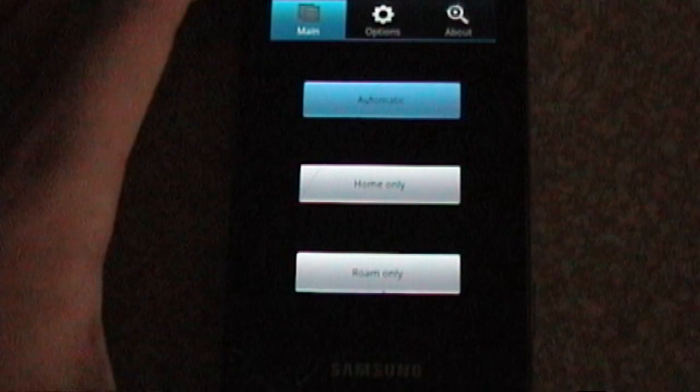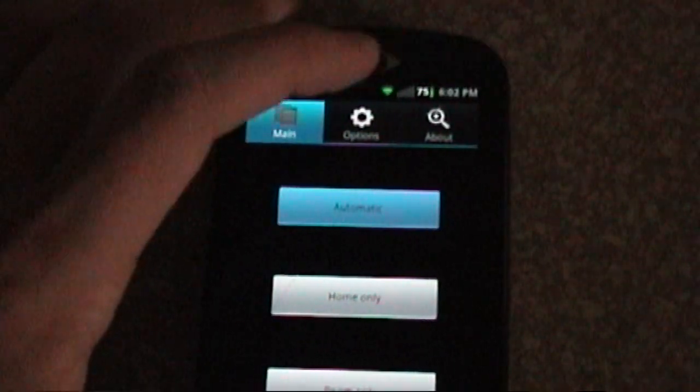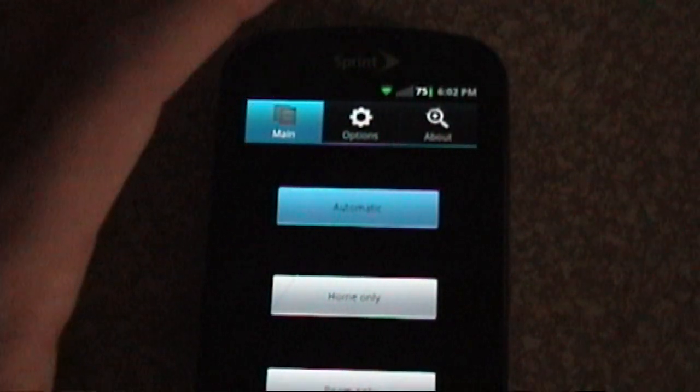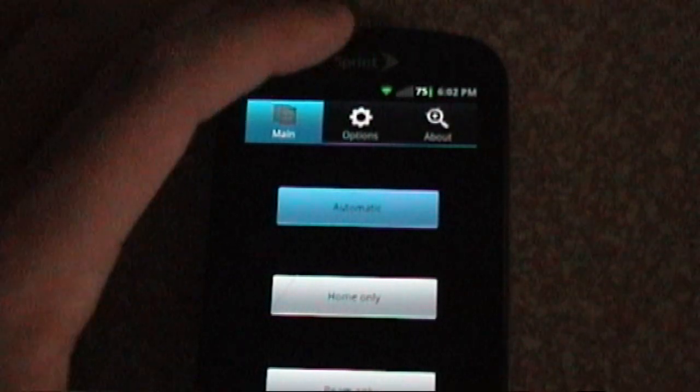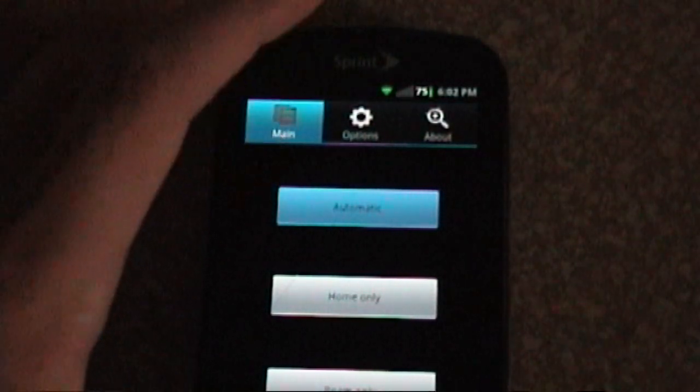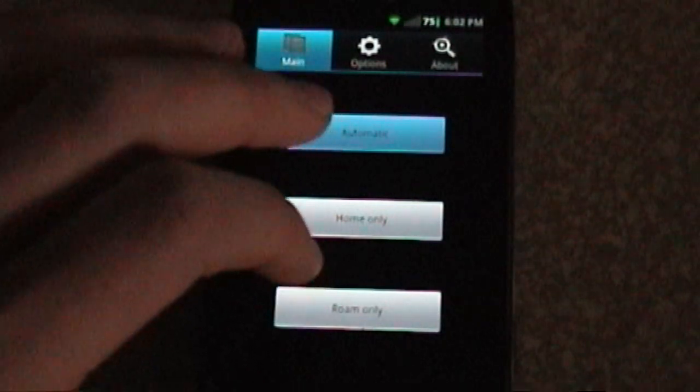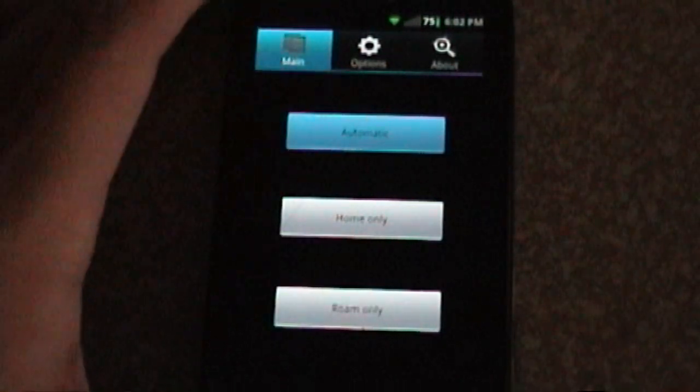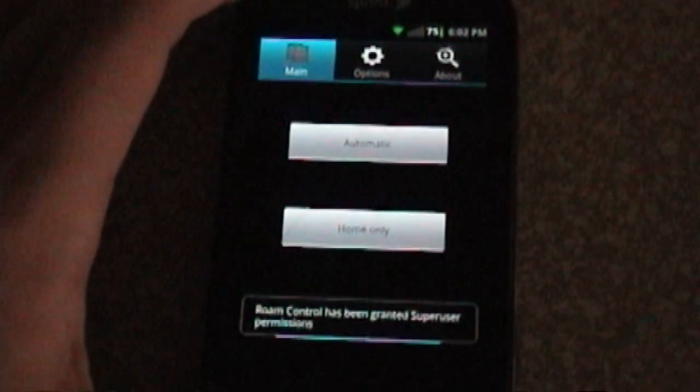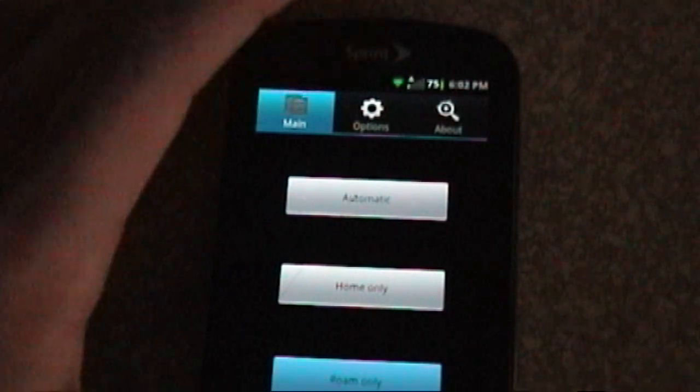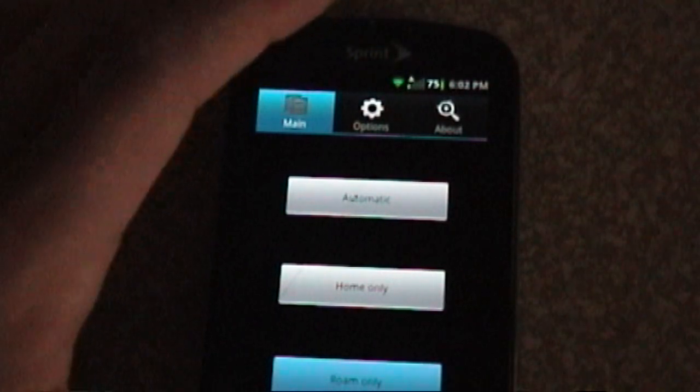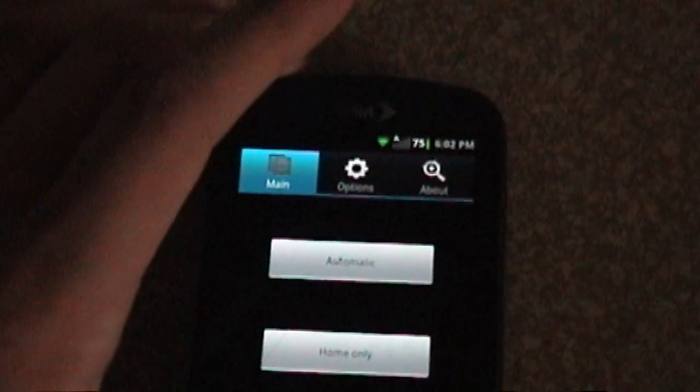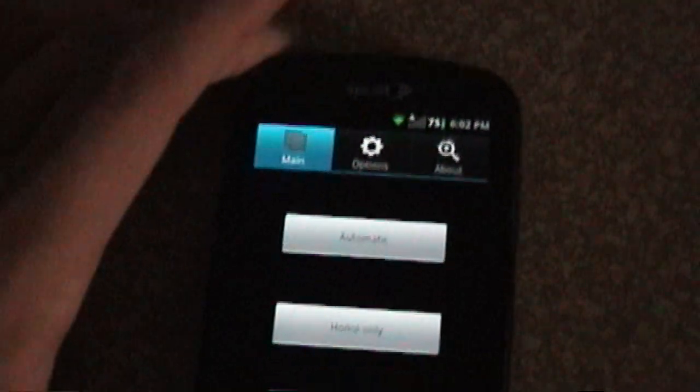Anyway, we'll watch it work here real quick. As you can see here, we've got our bars up there. Roaming is represented by a little triangle above the bars. So we're on Automatic right now. We will hit Roam-only. It'll ask for superuser permission. There will be a no signal there for a quick second, and then that triangle, you should be able to see it there, comes up.